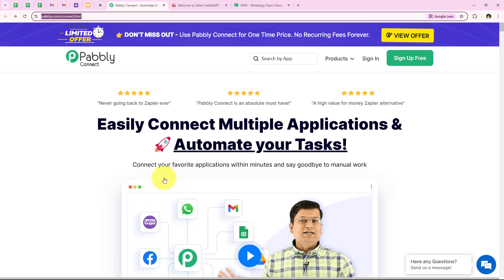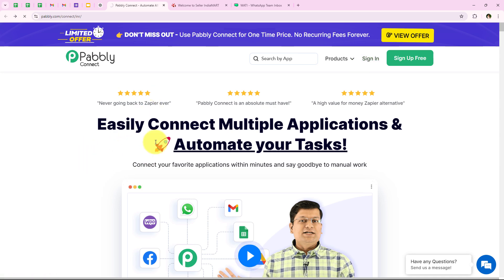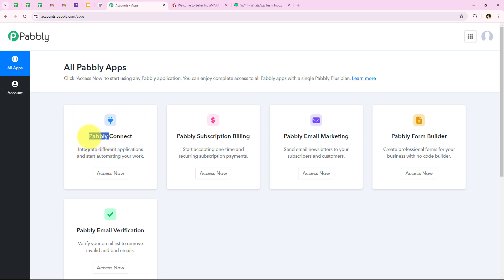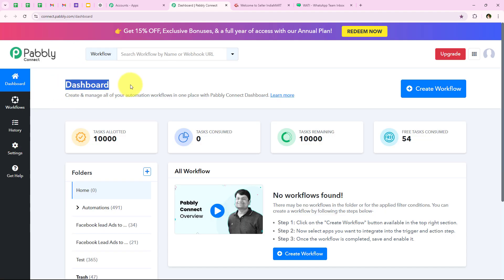As soon as we open the landing page of Pably, we get two options: sign in and sign up for free. If you are a new user you can click on sign up for free and get hundreds of tasks free every month. Since I am an existing user, I am going to click on sign in. It opens all Pably apps where you can see all the tools and applications offered. In today's video we are going to use Pably Connect because we are connecting different applications. I am going to click on access now to access my Pably Connect account, and it is opening my dashboard.